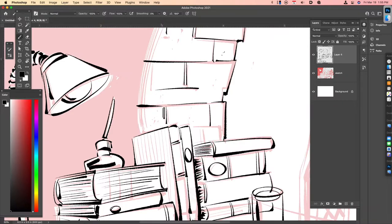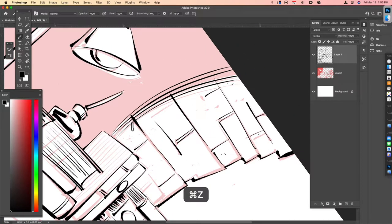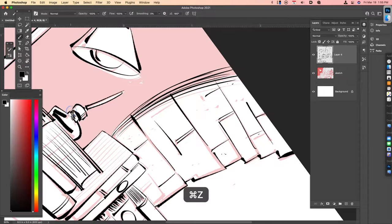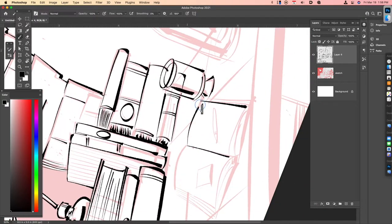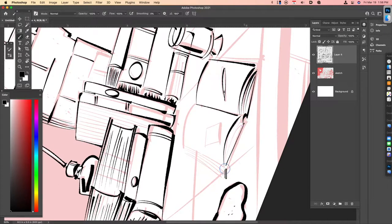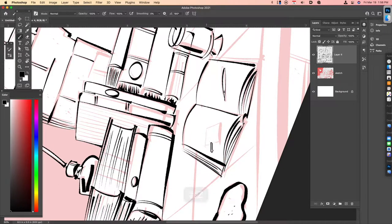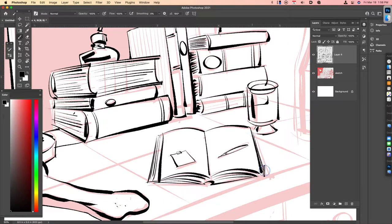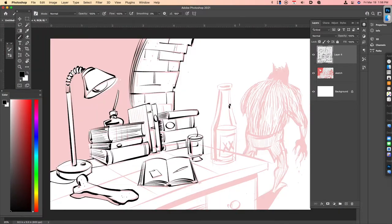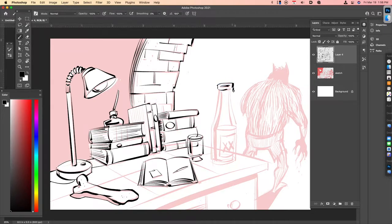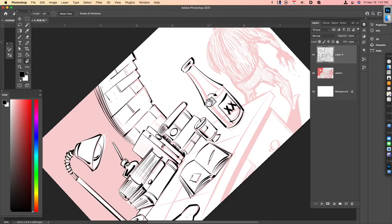So when I ink, I'm thinking about areas of light and areas of darkness. I'm also thinking about texture. So those are the things that I want to communicate in addition, of course, to the form of the object. And I try to use a brush that gives me variable line width, in other words, lines that taper, lines that get thicker and thinner.